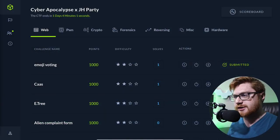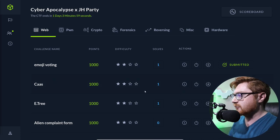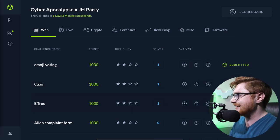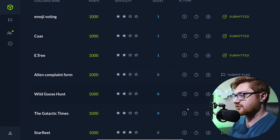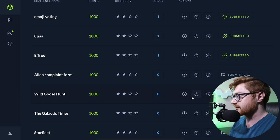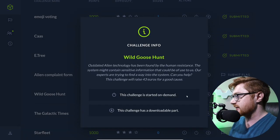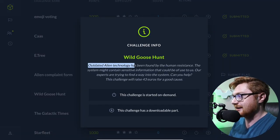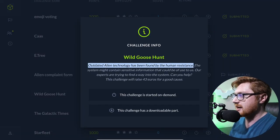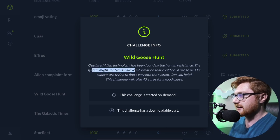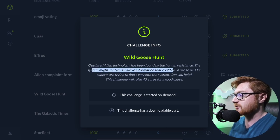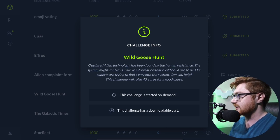What's going on everybody? Welcome back to another YouTube video. We're still taking a look at the Hack the Box Cyber Apocalypse Capture the Flag. Let's get started. I'll hop over to my computer screen here where all the good stuff's going on. And we're moving down. I'm going to go take a look at this wild goose hunt challenge. Looks like I have the challenge info here. Outdated alien technology has been found by the human resistance. The system might contain sensitive information that could be of use to us. Can you help?